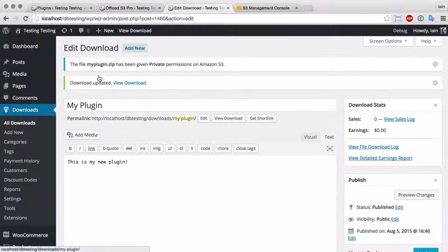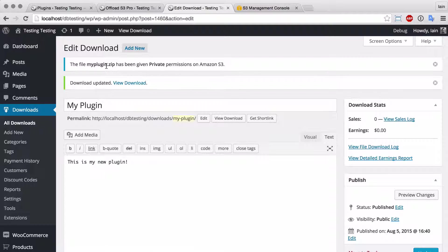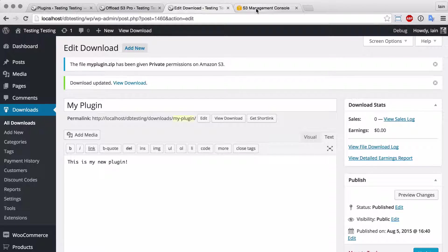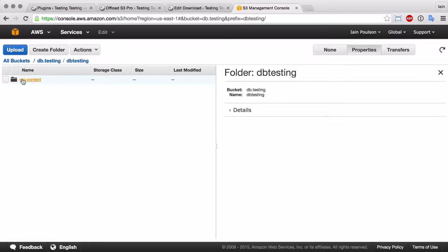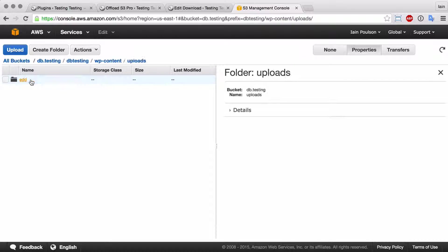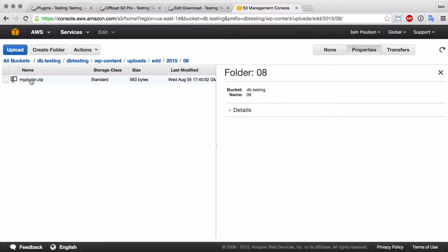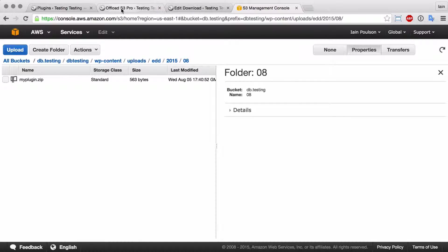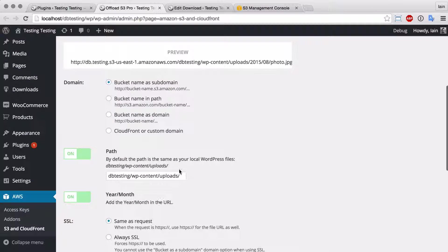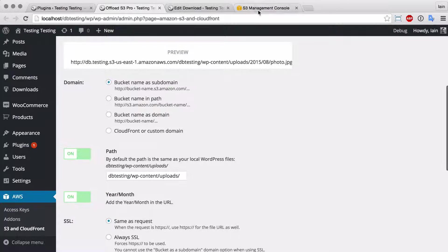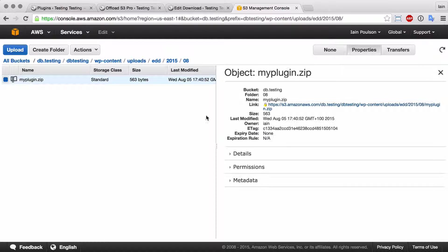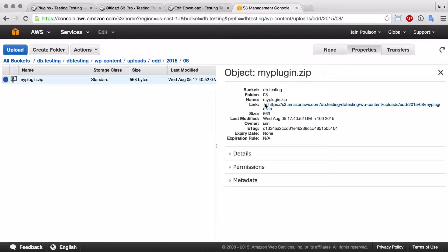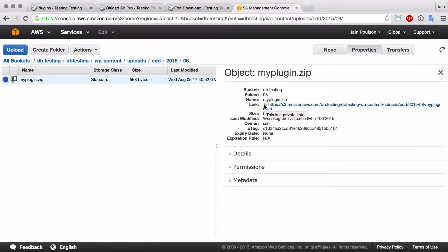So I've got a notice saying that the zip file has been given private permissions on Amazon S3. And if we go and look at Amazon, the file has been uploaded to the EDD folder within the path that I've got set up within Offload S3. And there's the zip that's just been uploaded. And if I click on that, you can see it's got private—it's a private link.